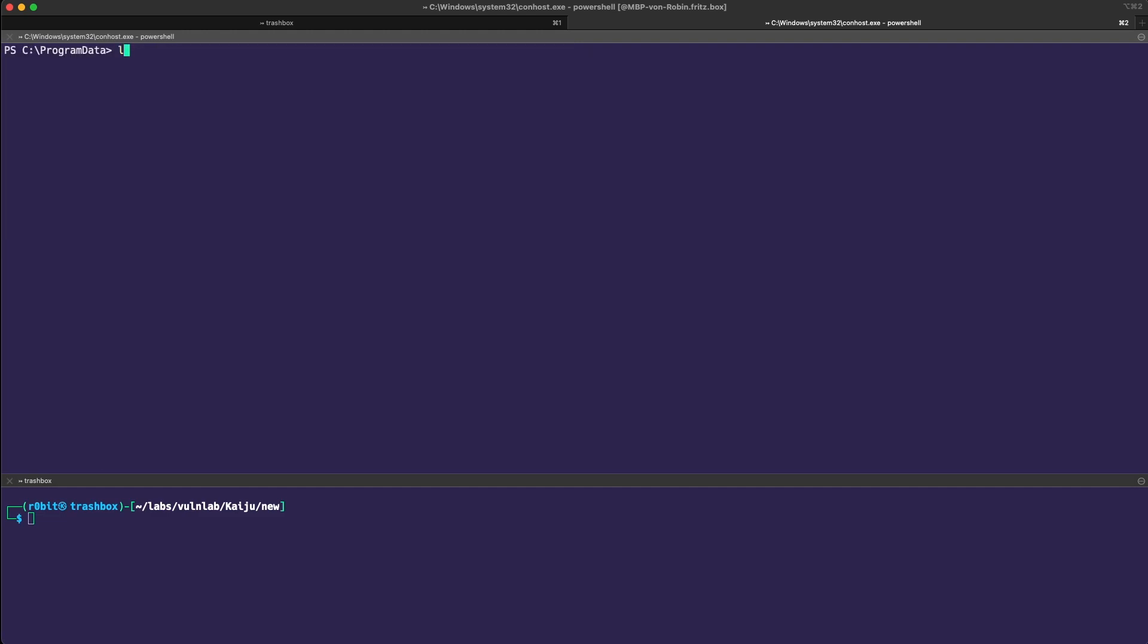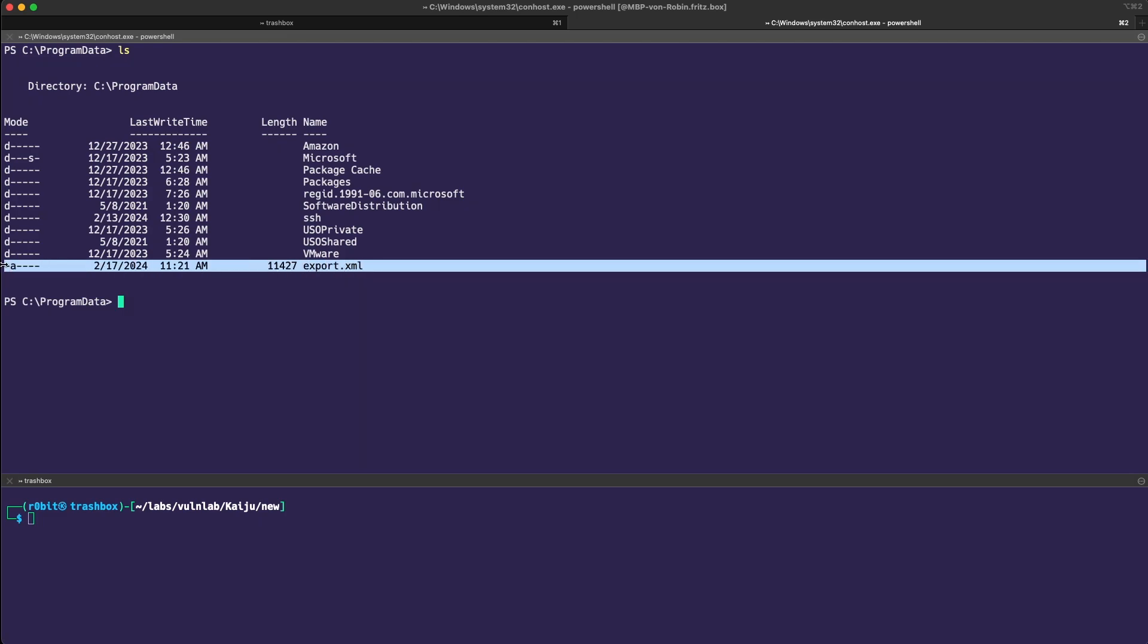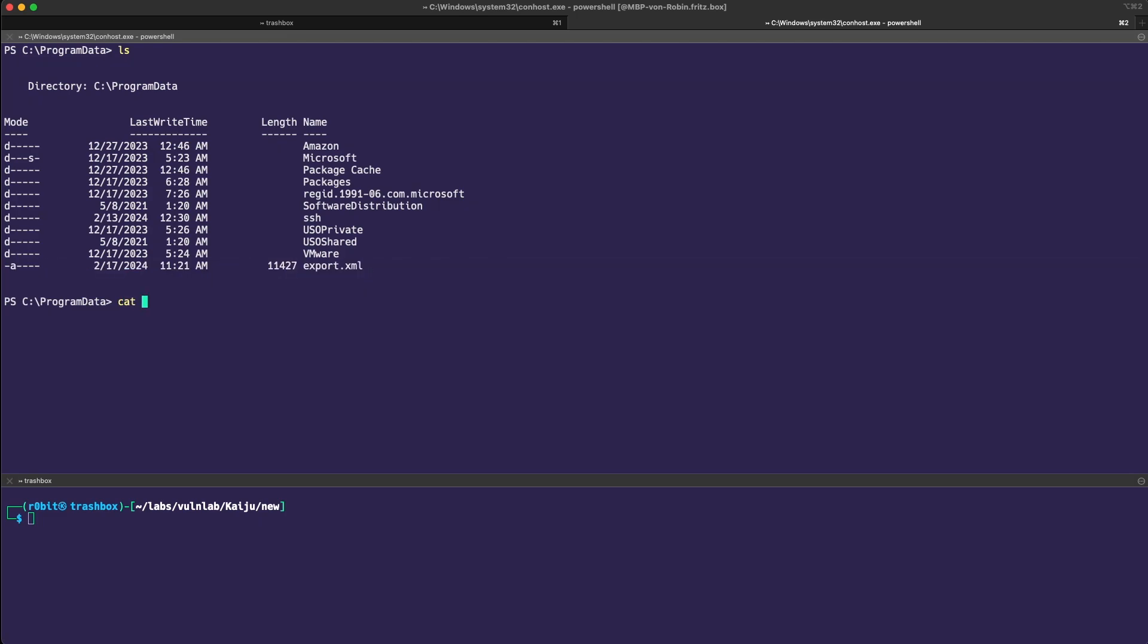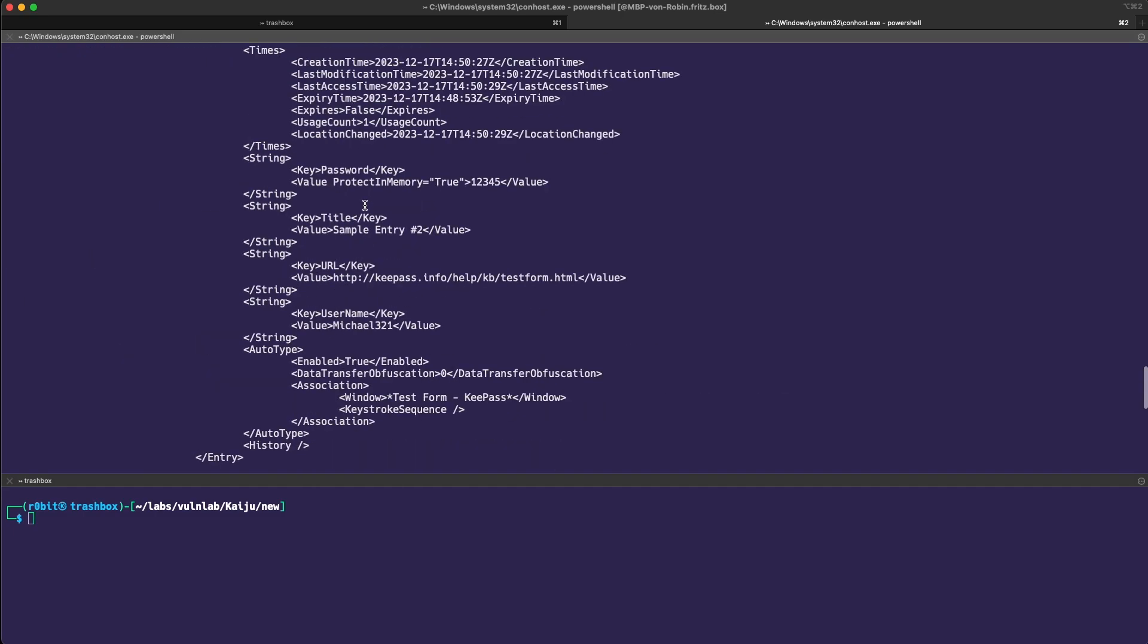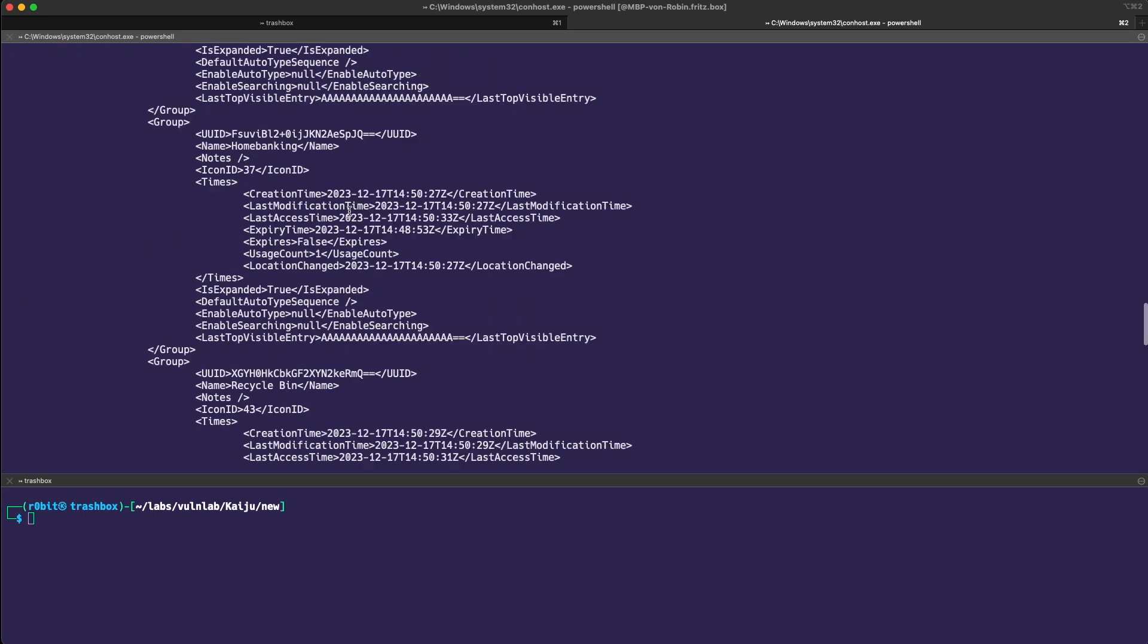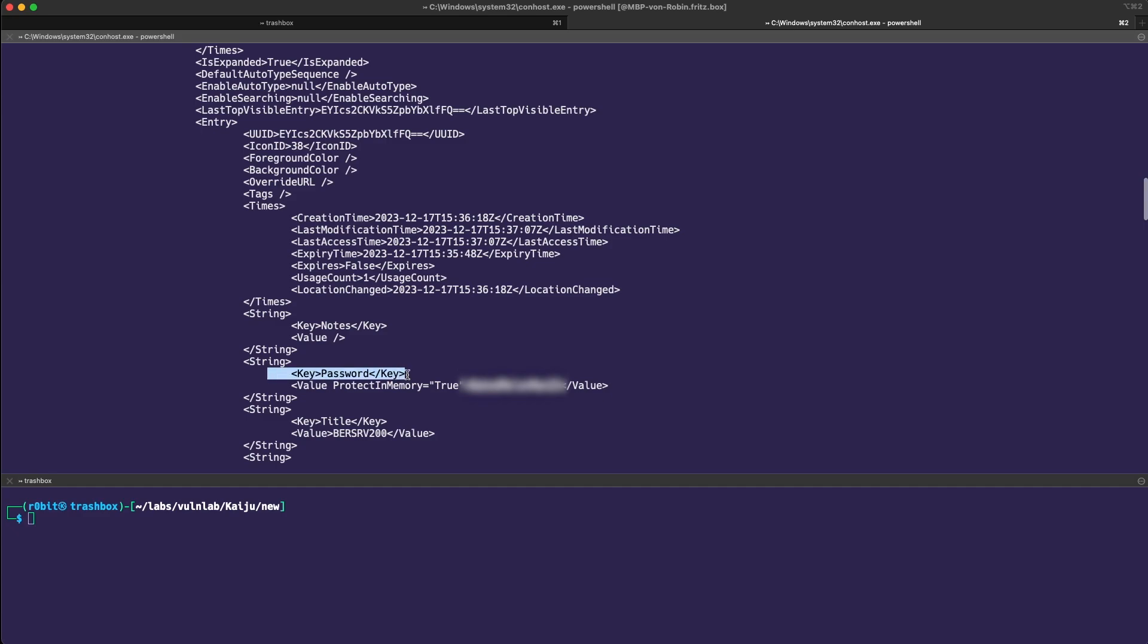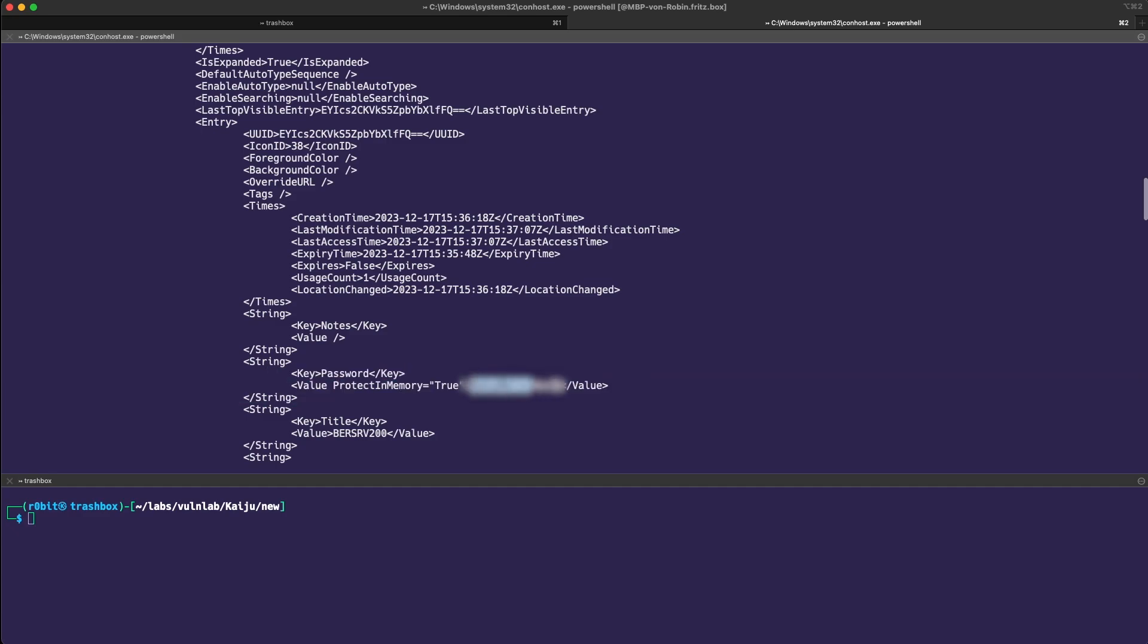We can see, yes, there's the export.xml. Let's take a look at it. We see a bunch of stuff here, but the interesting thing, there's the key and there's the protected memory true. And this is a plain text password, which should belong to the local administrator.